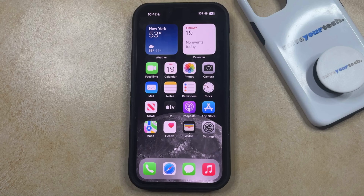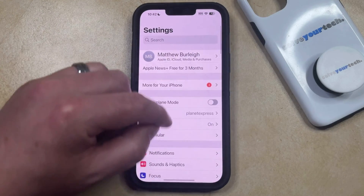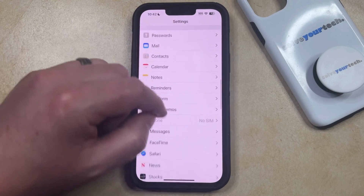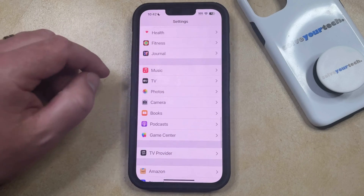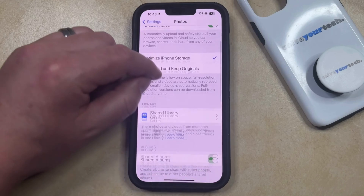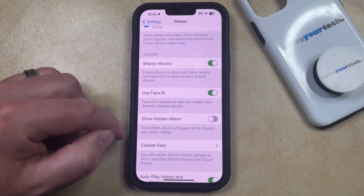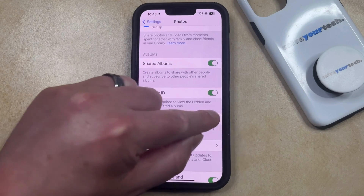So if you want to see these hidden photos so that you can unhide them, then you need to open the Settings app. You can then scroll down and select the Photos option from this menu. And then you can scroll down again and tap the button to the right of Show Hidden Album to turn it on.